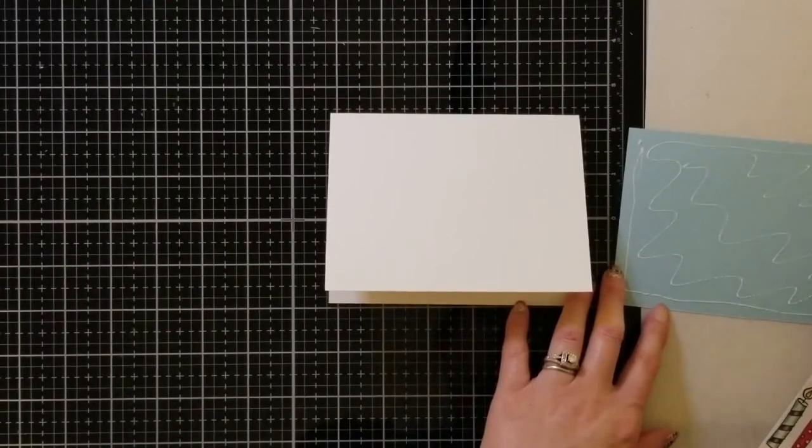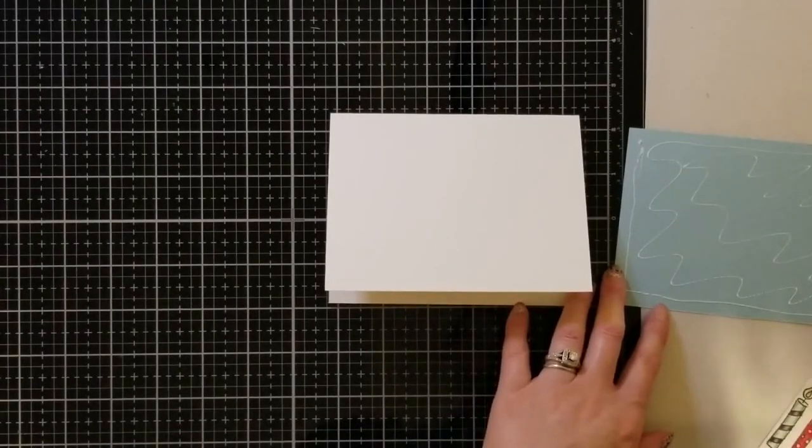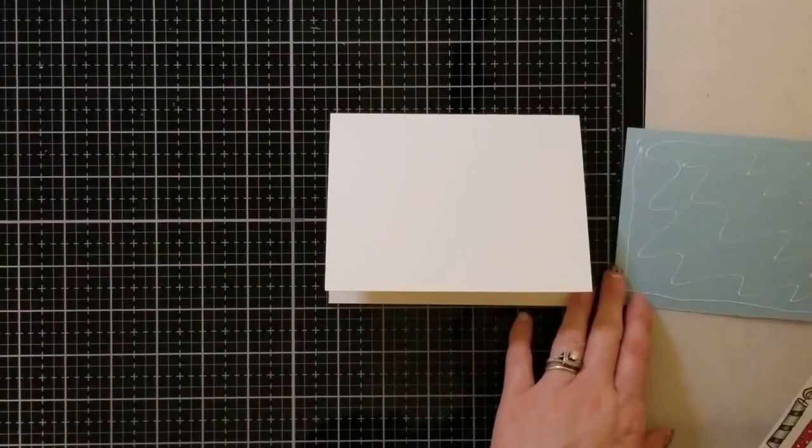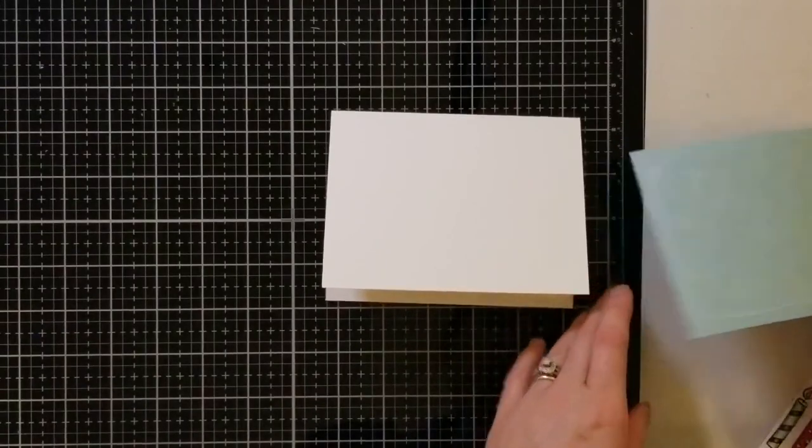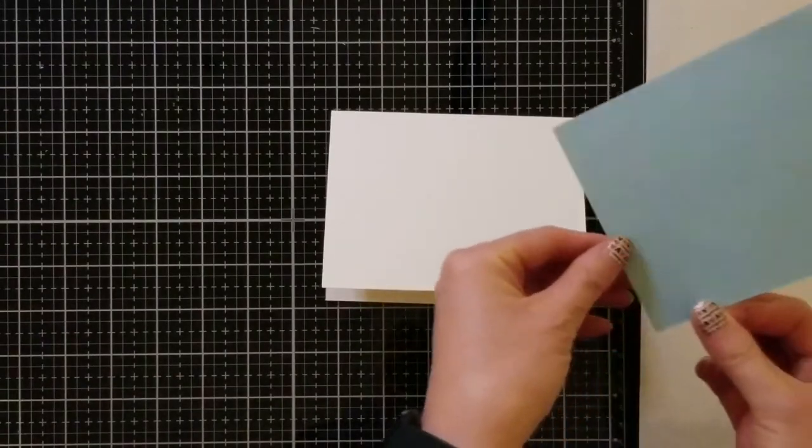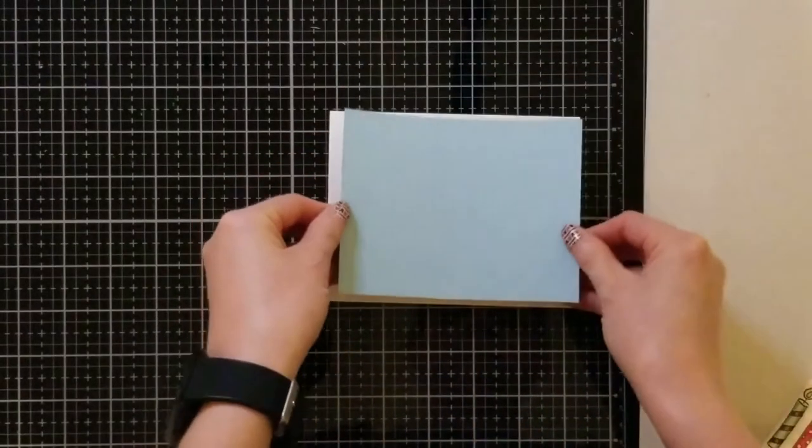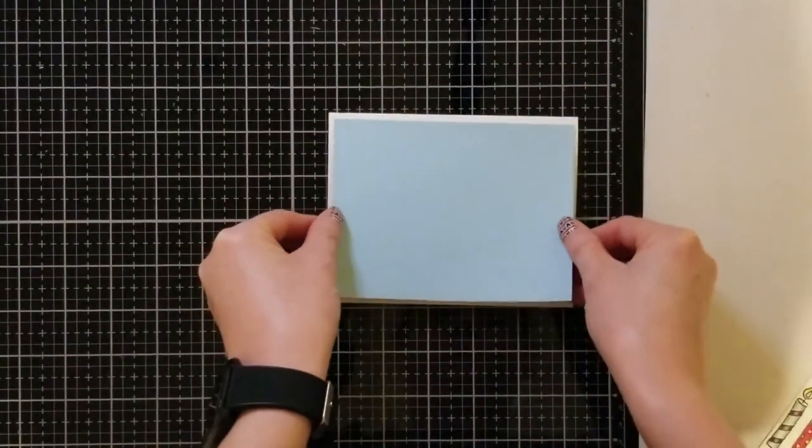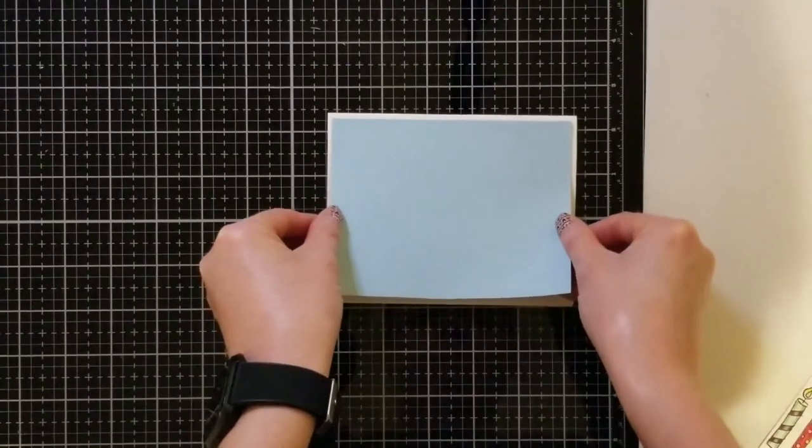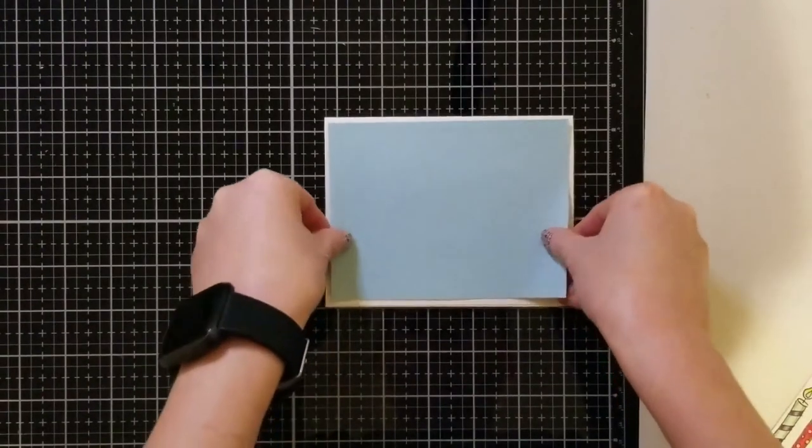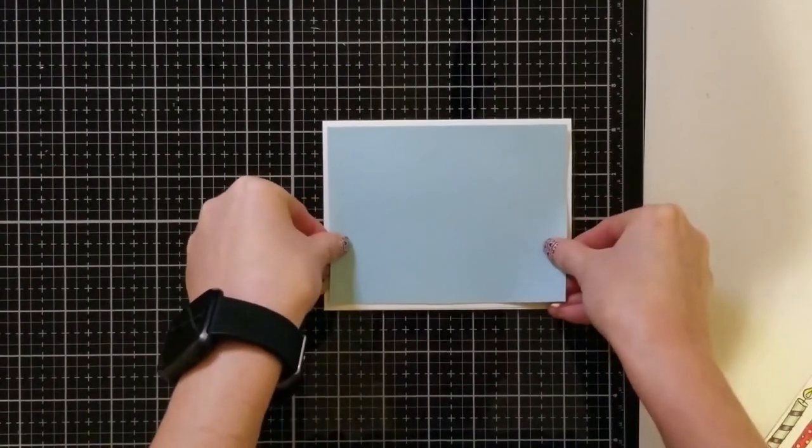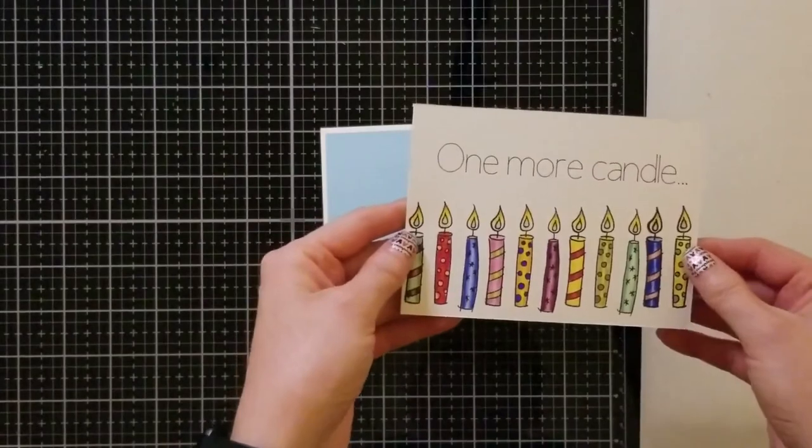I'm using my art glitter glue and I'm going to glue down this blue matte on the background of my card. I really enjoy matting my cards because I feel like it gives it extra dimension and it really makes the card fronts pop more.